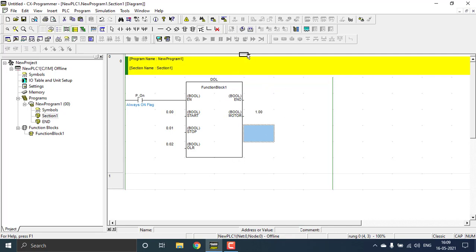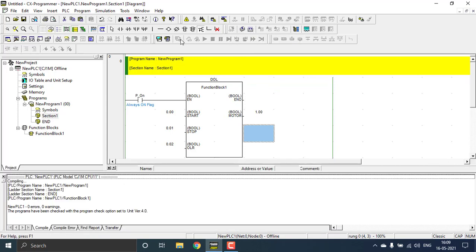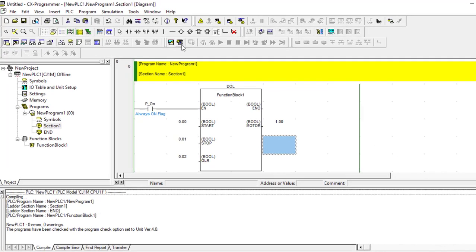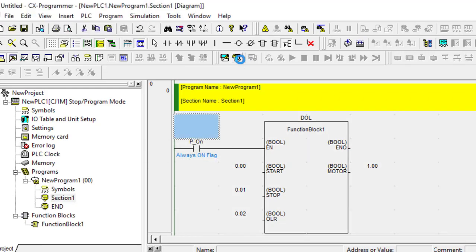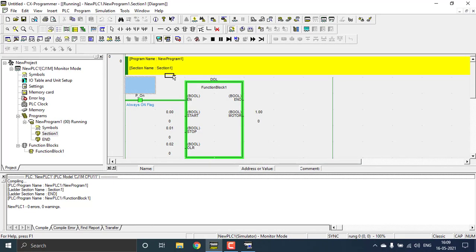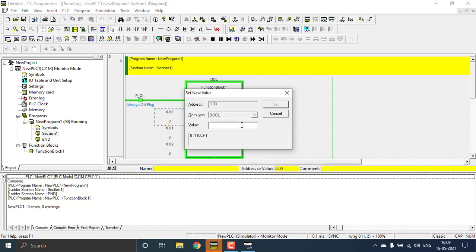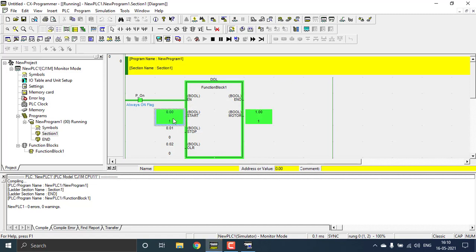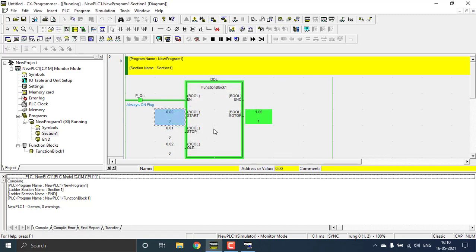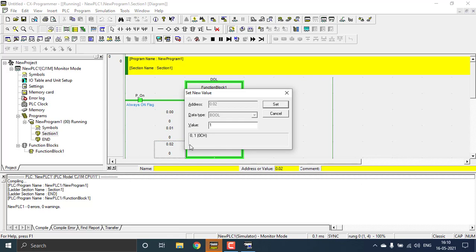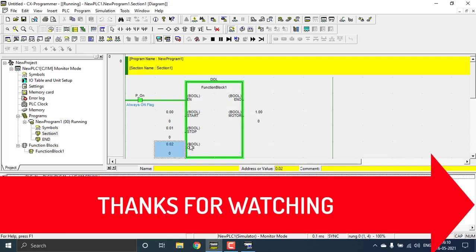We've completed the program. Compile the project — you can see there are no errors and zero warnings. Start the online simulator to go to online mode. Test the start and stop buttons: press Enter, input value 1 to press the start push button, then enter 0 to release it — it is still providing the output, showing the latch is working. Pressing the stop button or the OLR overload button will stop the motor. That confirms the DOL function block is working in the OMRON PLC.